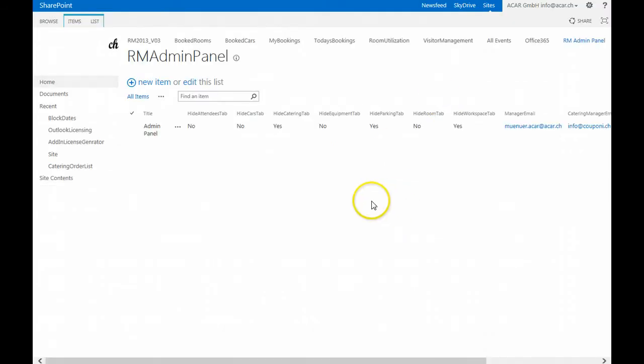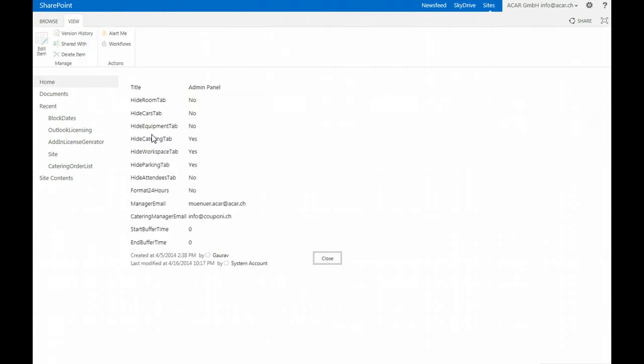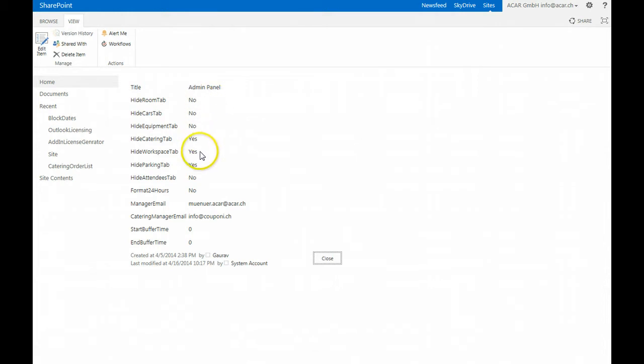When you get to this URL you will see Room Manager admin panel. Just click on the admin panel and in the detail view you see here different components which let you configure easily your Room Manager.